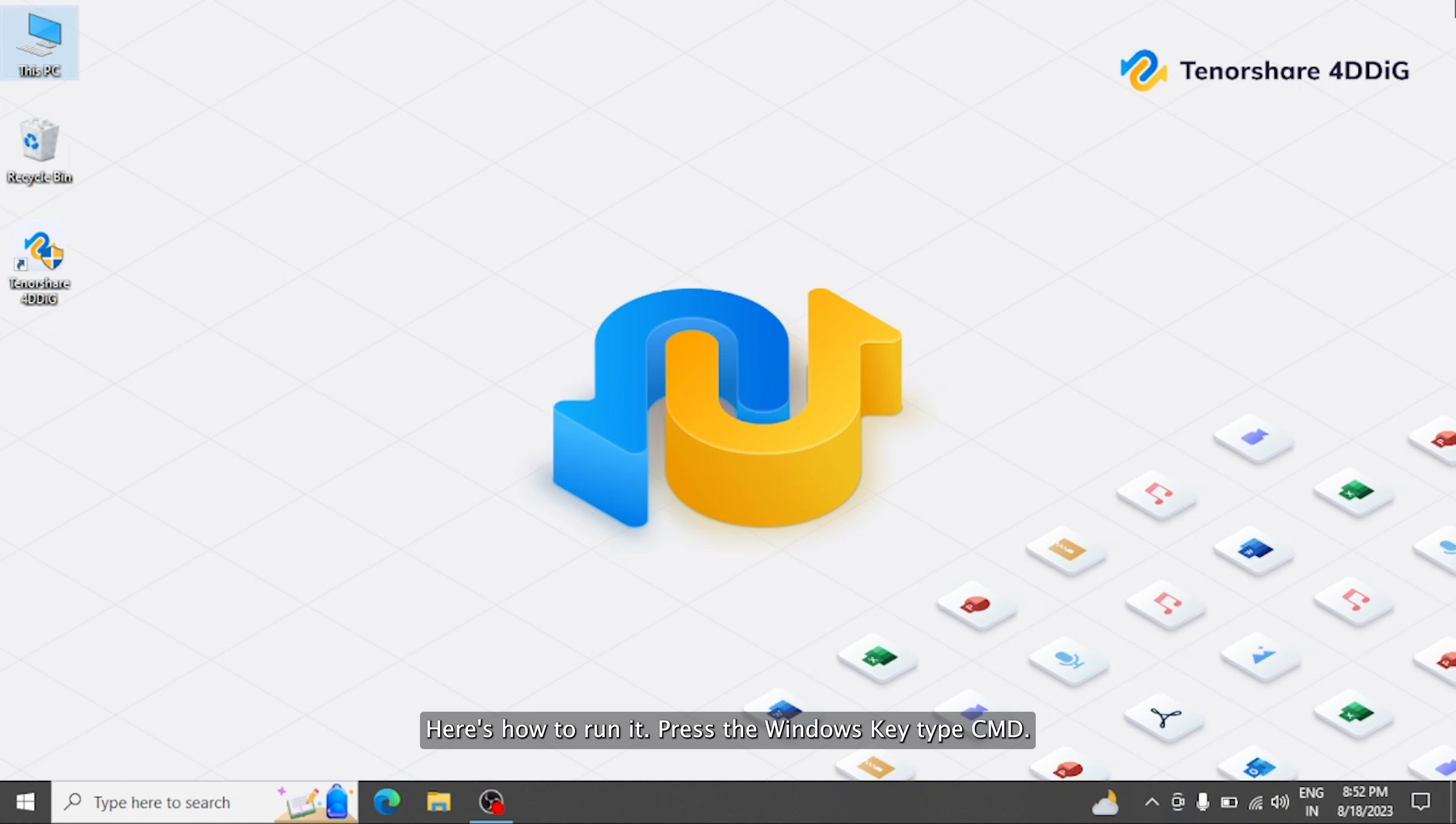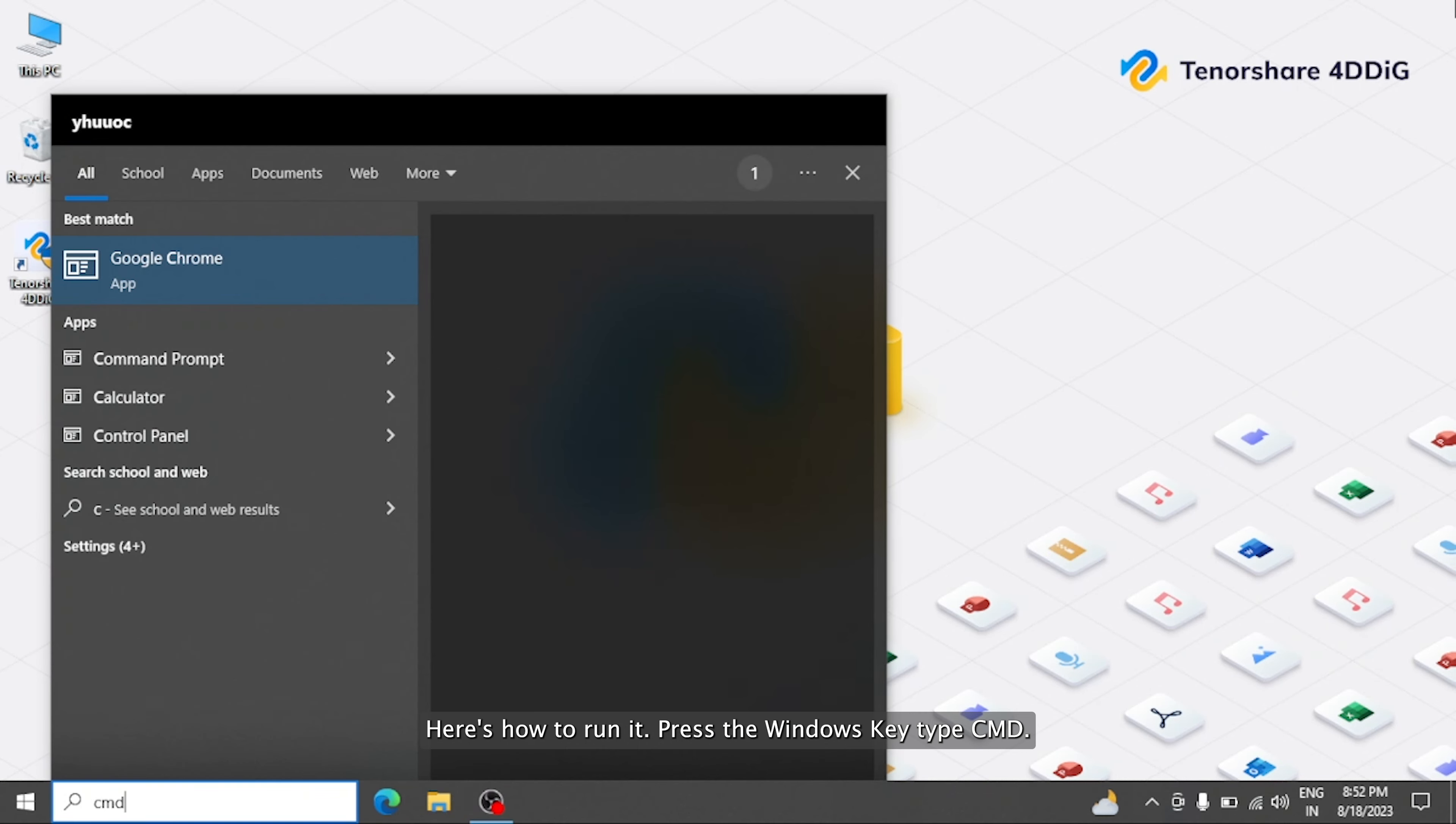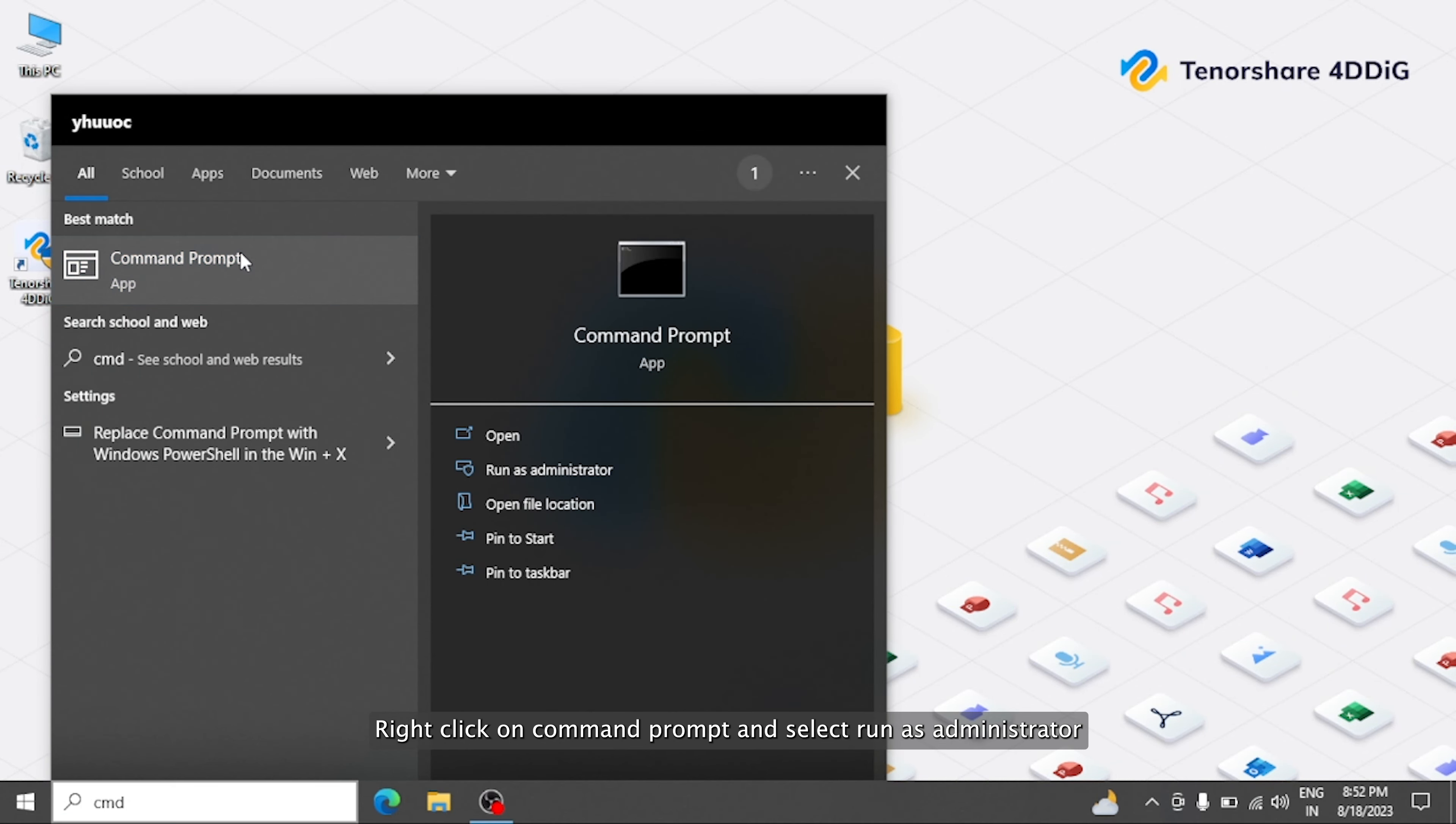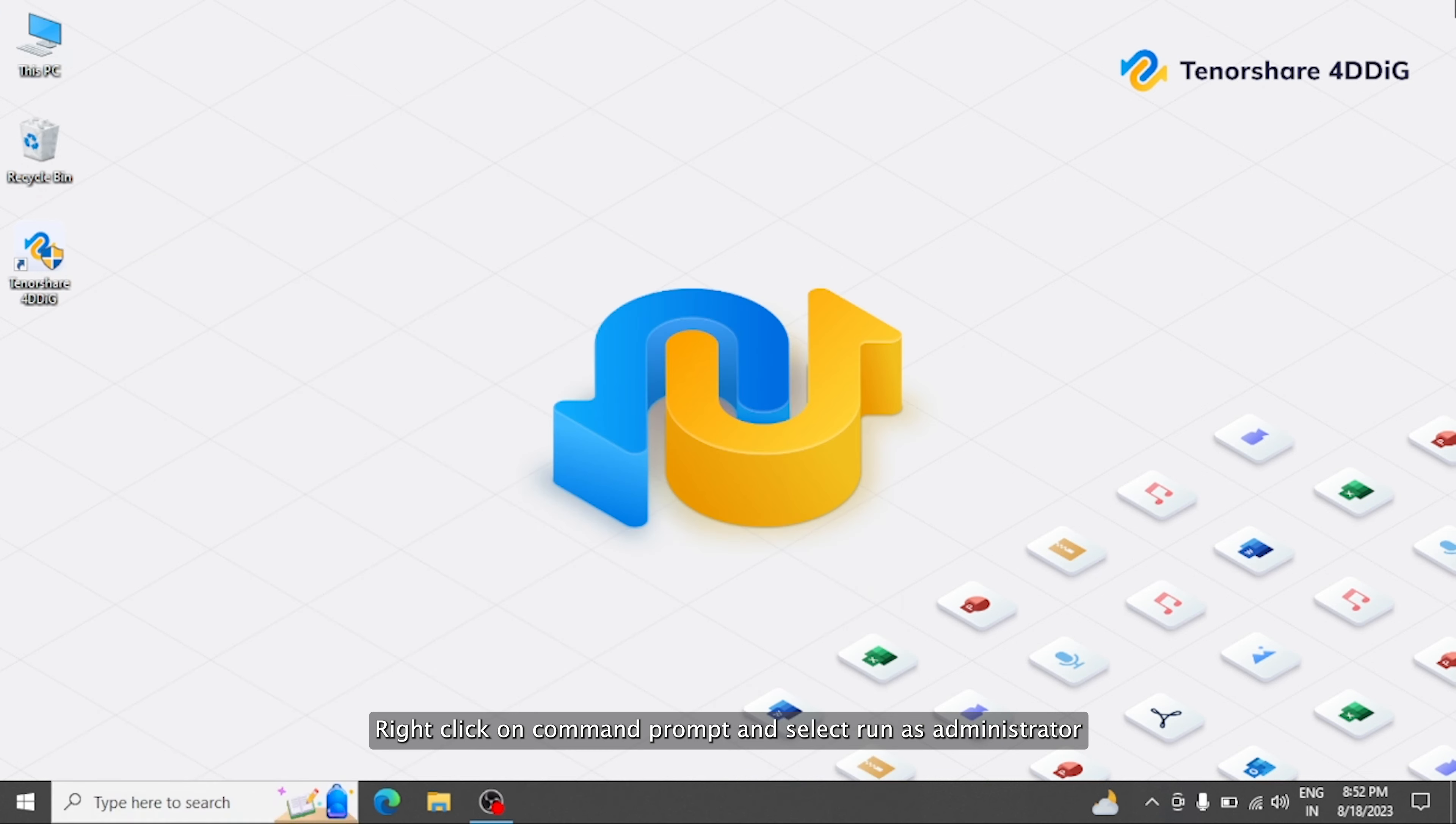Here's how to run it. Press the Windows key, type CMD, right-click on Command Prompt, and select Run as Administrator.